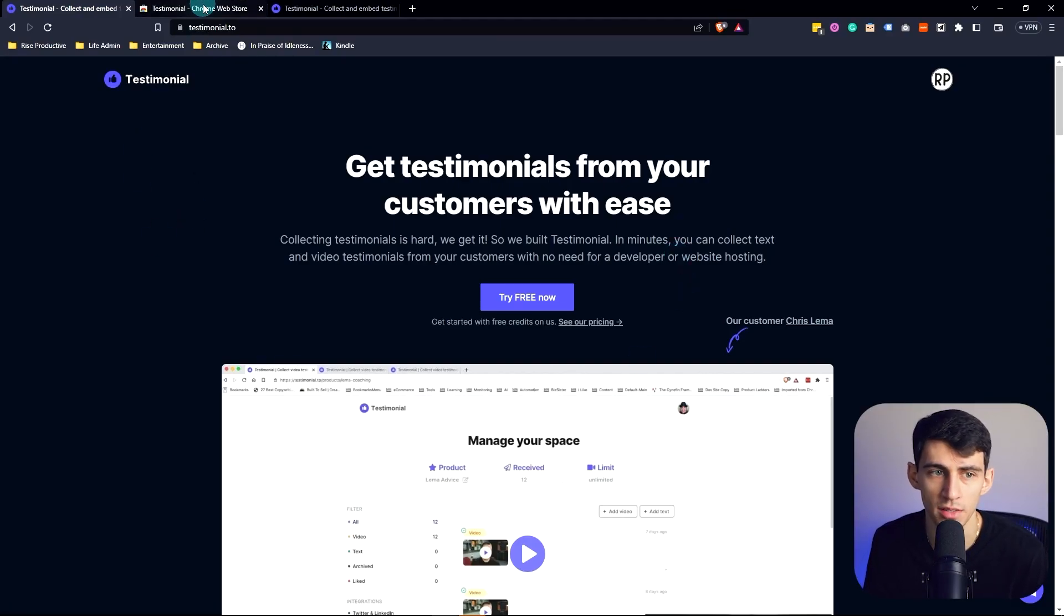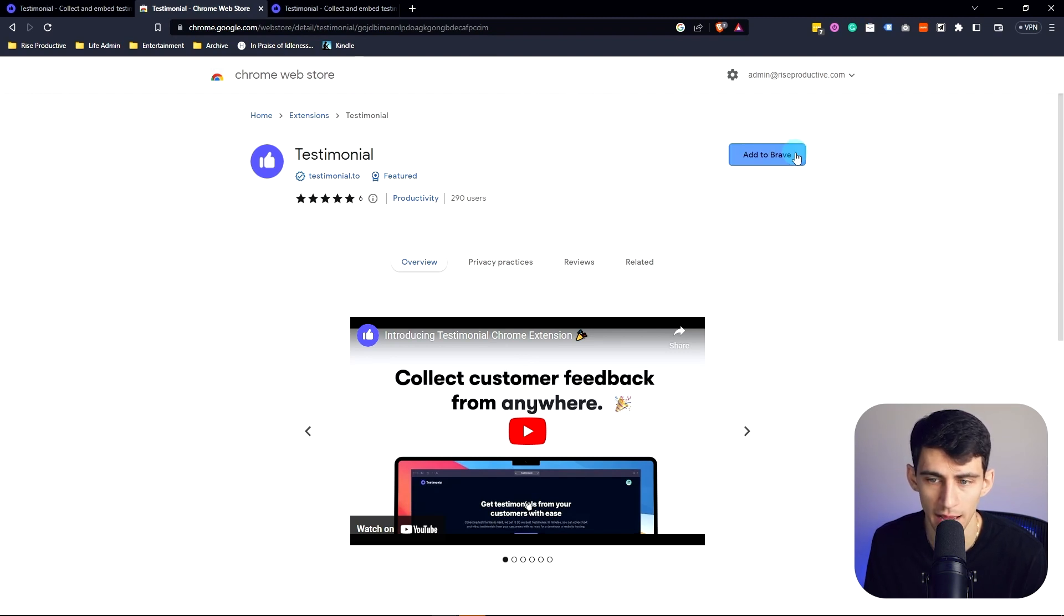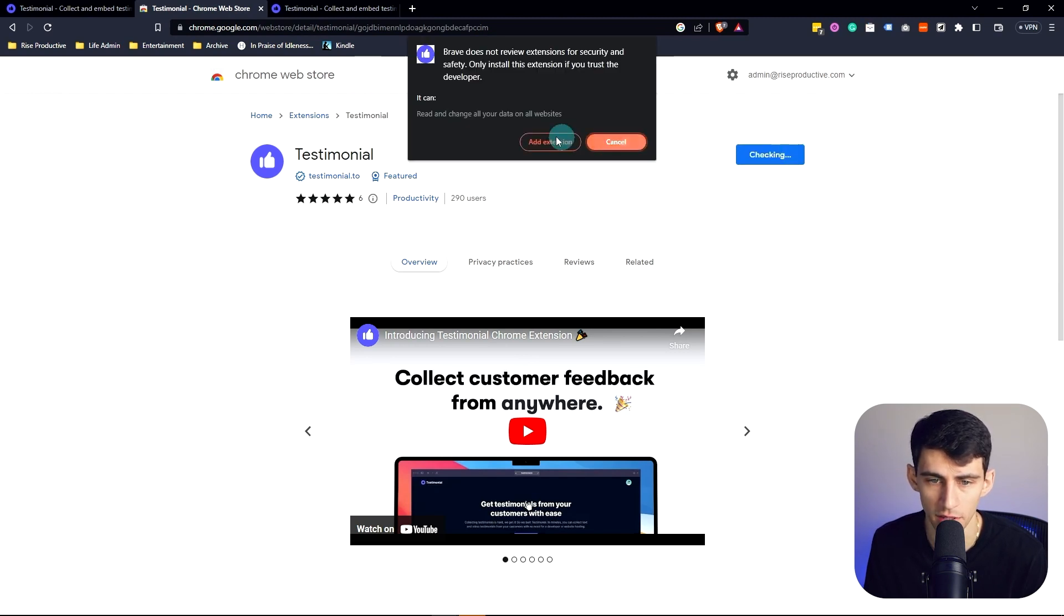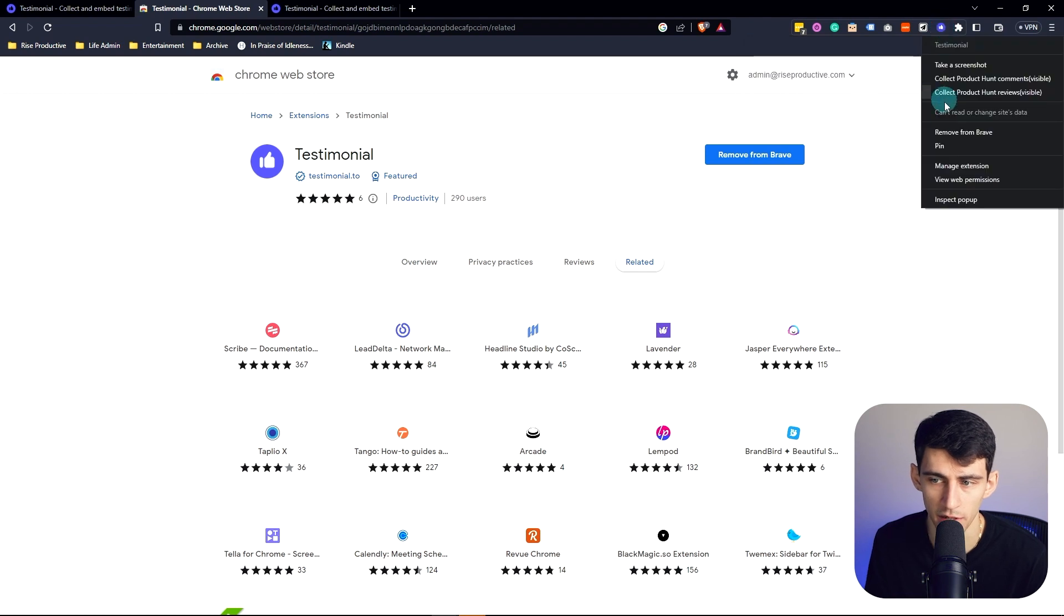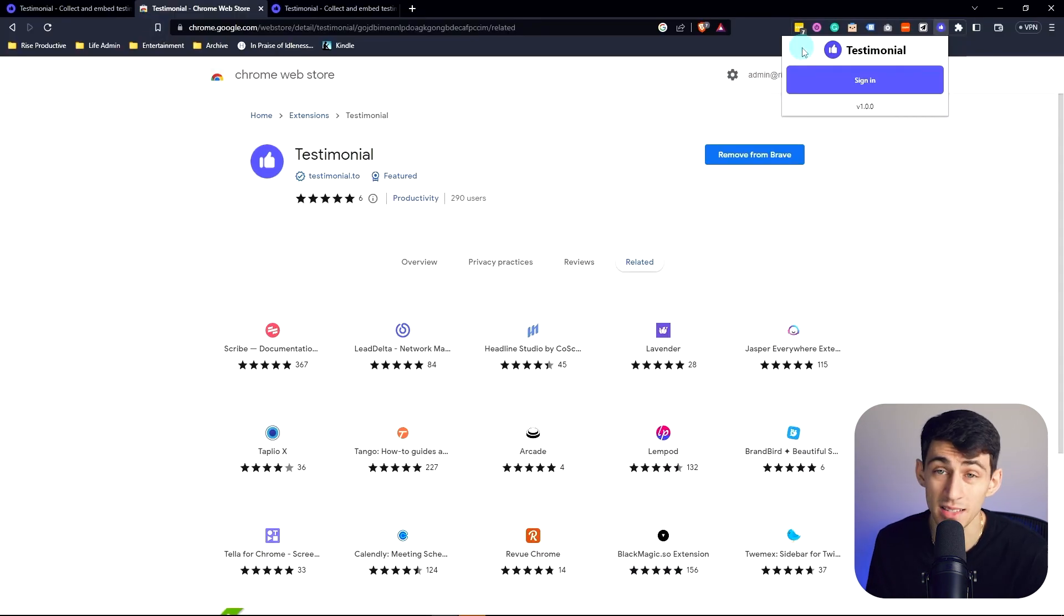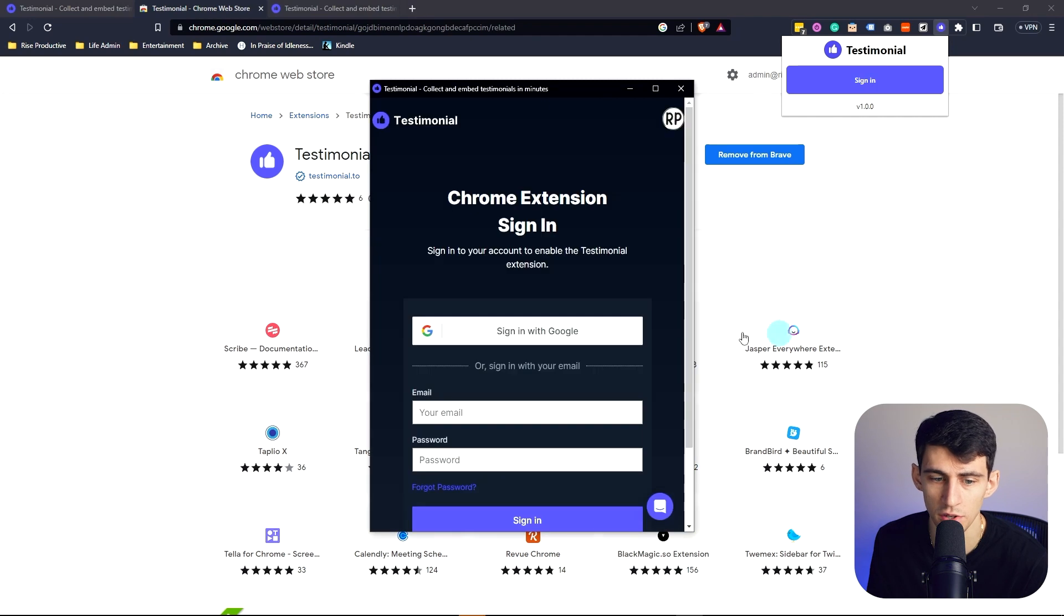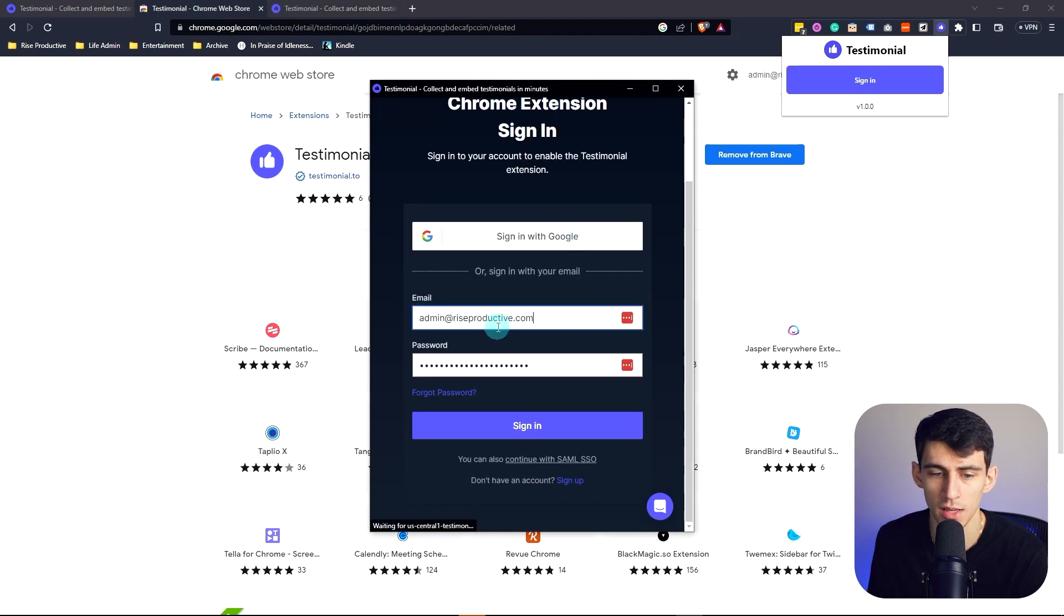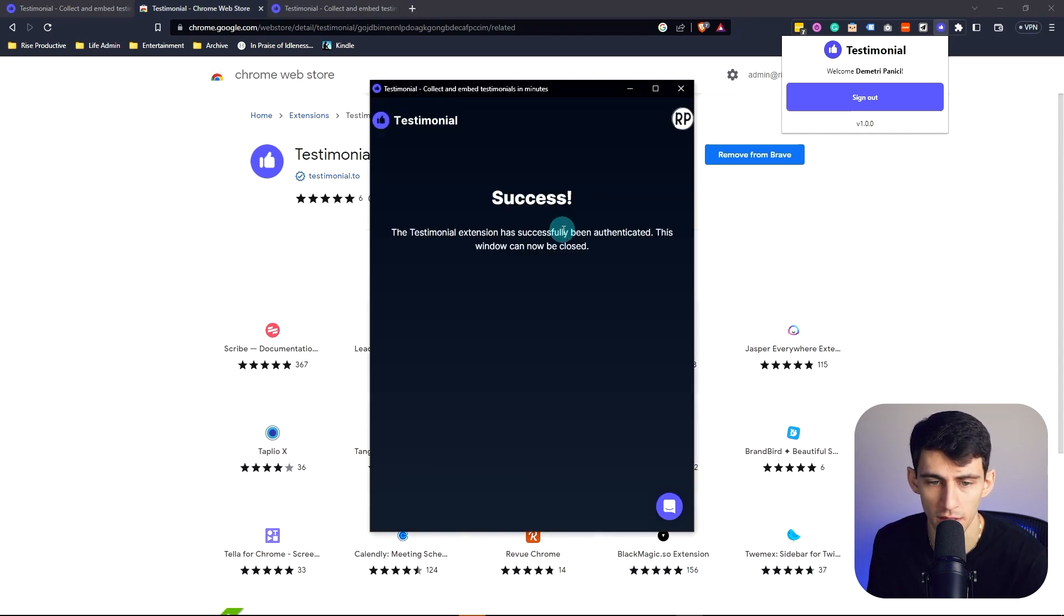After adding it, I'm going to right-click over here and pin this bad boy. The sign-in process is extremely simple. I'm just going to press sign in, and you can go through the manual password or the OAuth authentication that is connected to your accounts like Google as well.